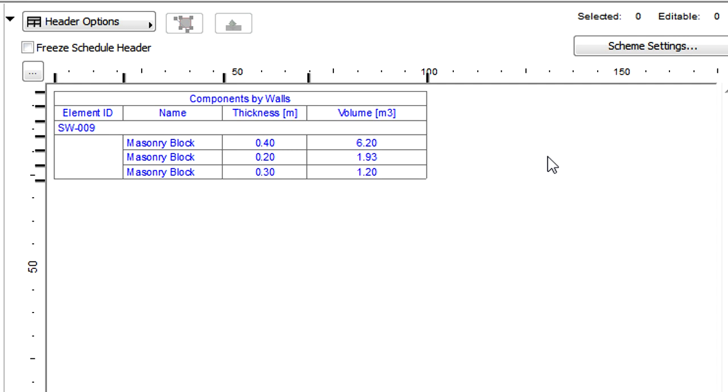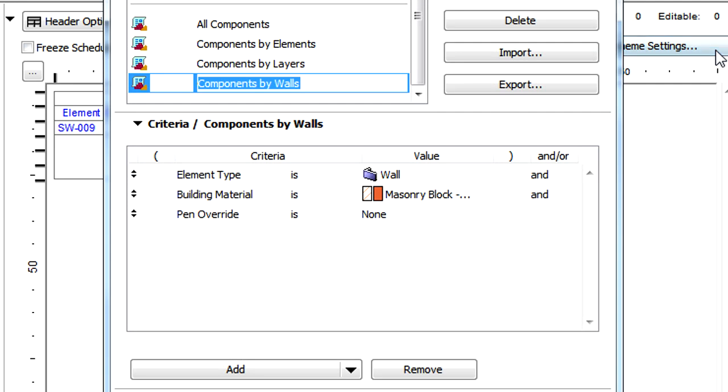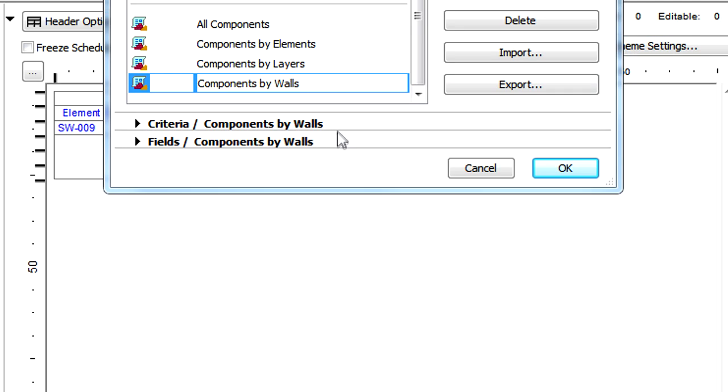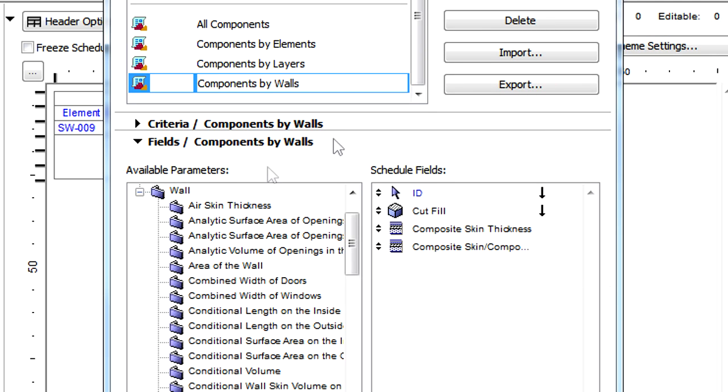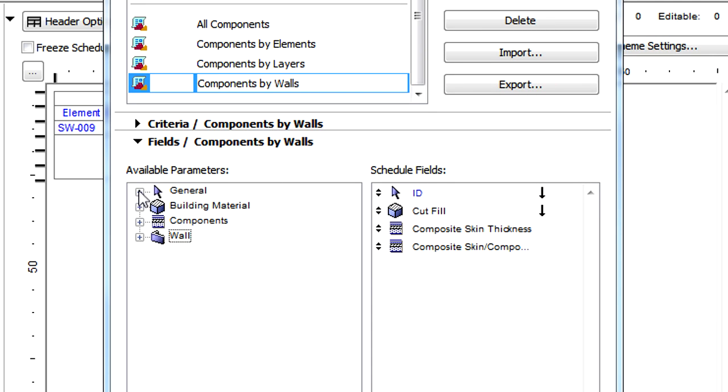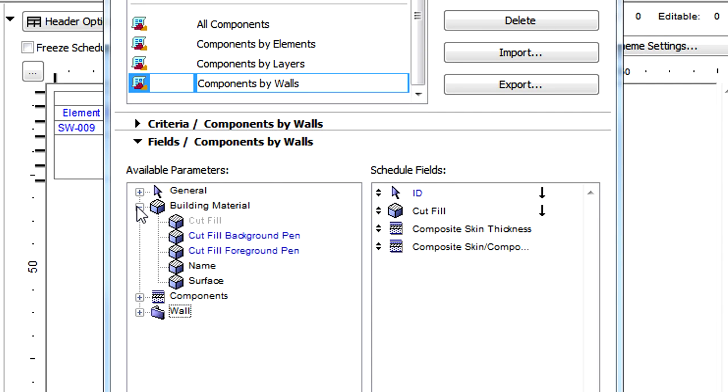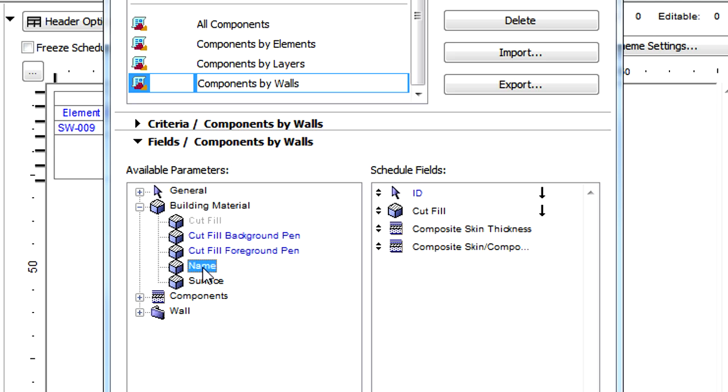When scheduling by Components, there is a new group of Building Material Related fields. These are Cut Fill, Cut Fill Foreground Pen, Cut Fill Background Pen, Name, and Surface.